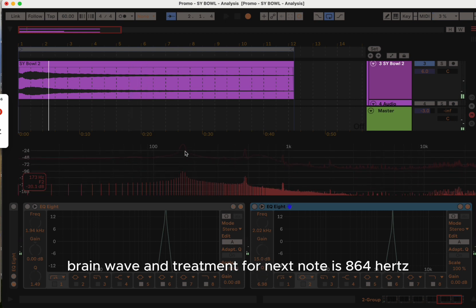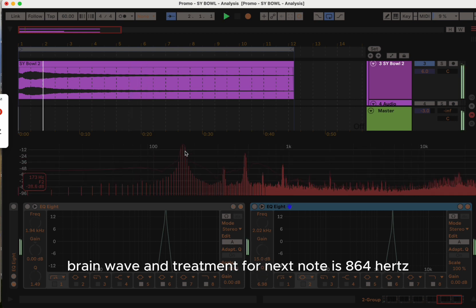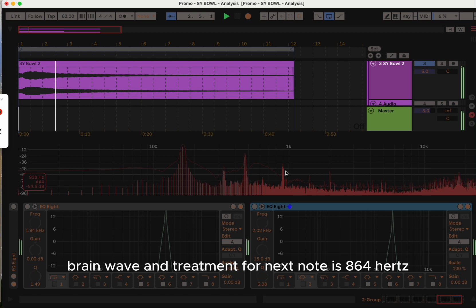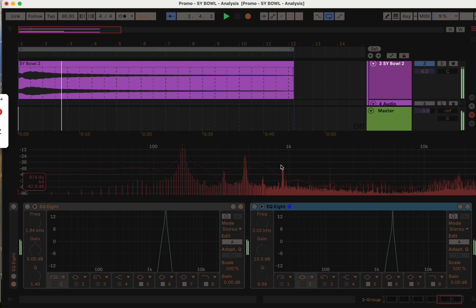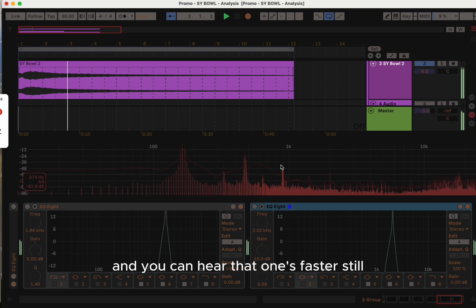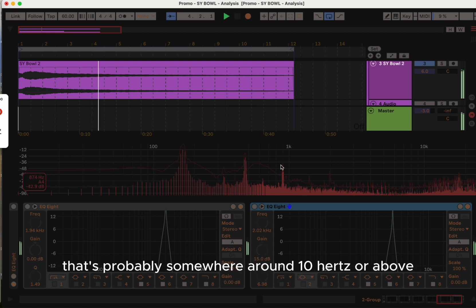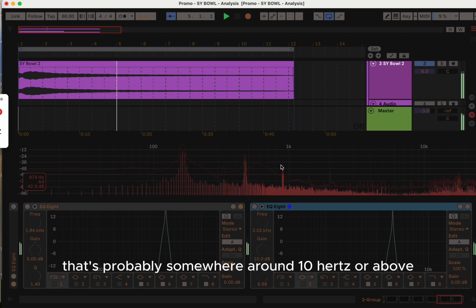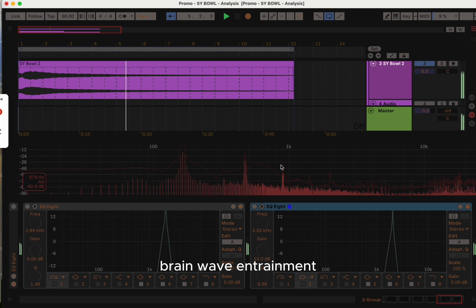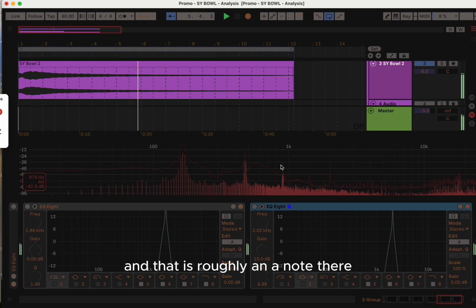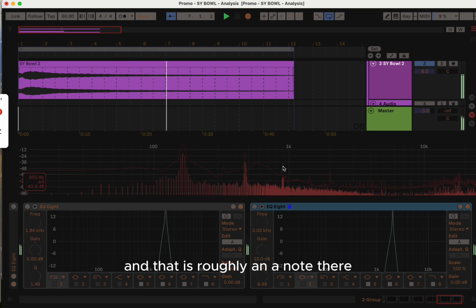The next note is 864 hertz, and you can hear that one's faster still. That's probably somewhere around 10 hertz or above brainwave entrainment, and that is roughly an A note.